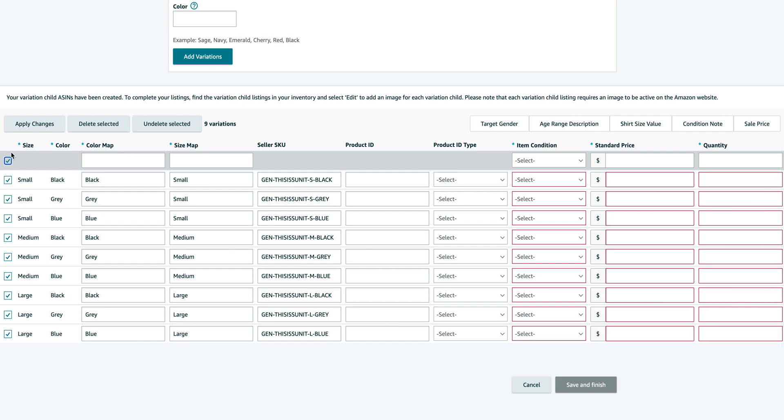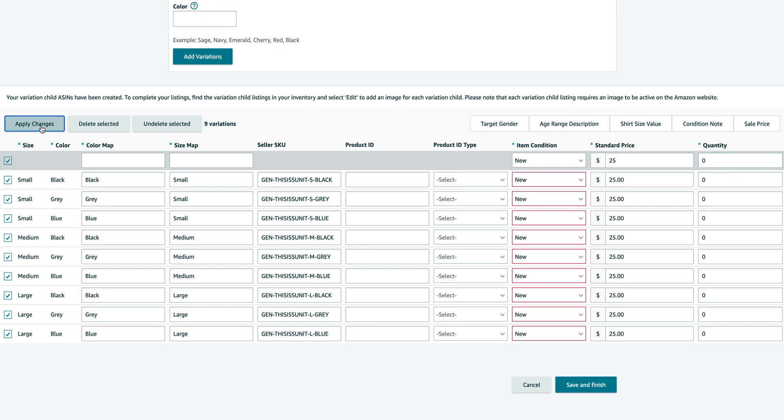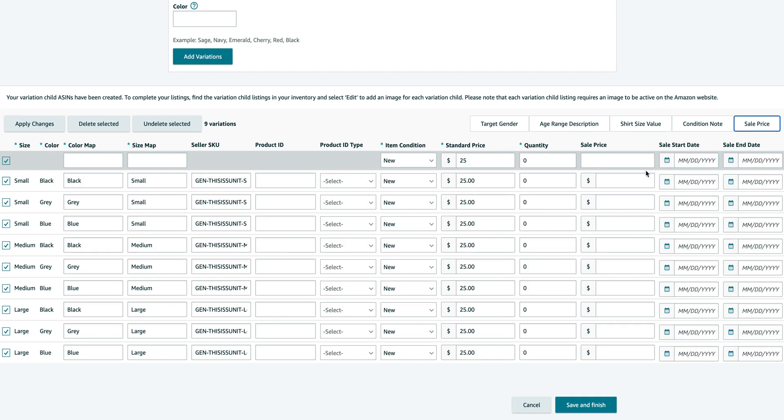Now for the size, you should just click the select all over here. The item condition you can just click new. The price you can put it at 25 and the quantity at zero. Then you can simply click apply changes and everything will be applied to all values.